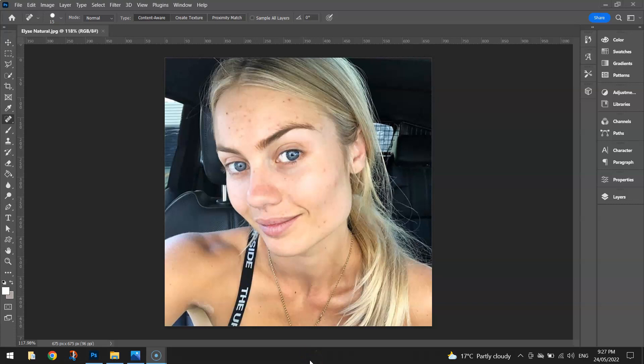In this video tutorial I'm going to show you how to retouch a model's face using Adobe Photoshop. What I mean by retouching a model's face is simply just cleaning it up a little bit and trying to make it look the best that it possibly can without any imperfections.